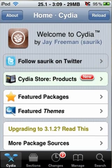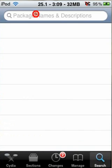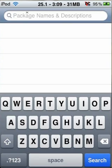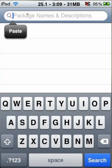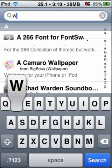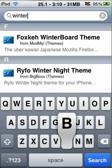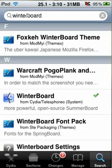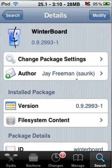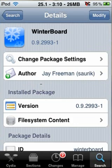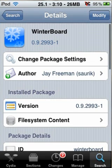First thing you have to do is go to the search tab and search for WinterBoard. This is the system add-on.